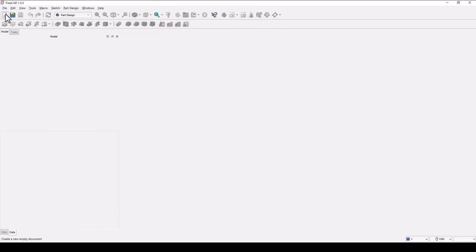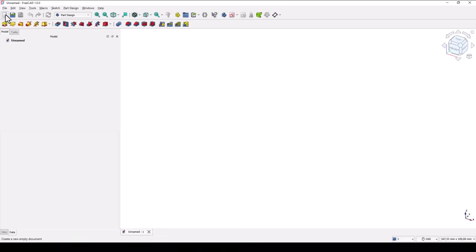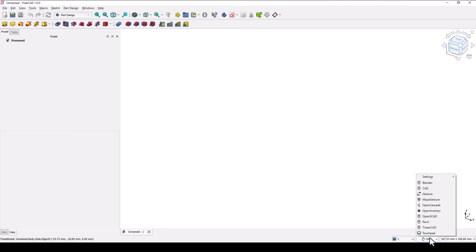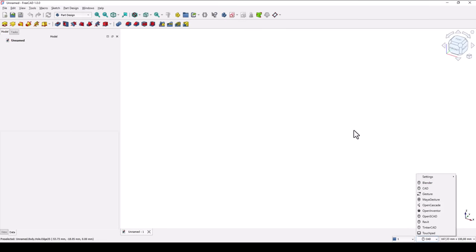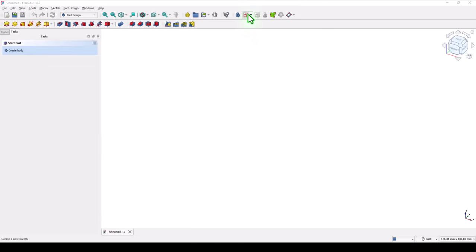New empty document. Take a look at this workbench and select CAD, not Bender, because we create mechanical parts. New sketch.